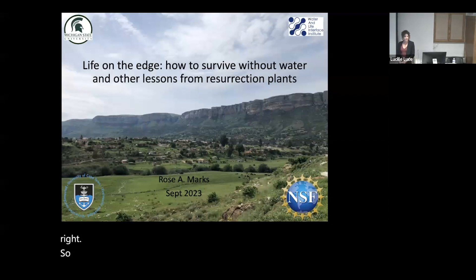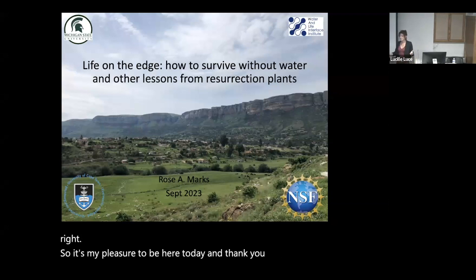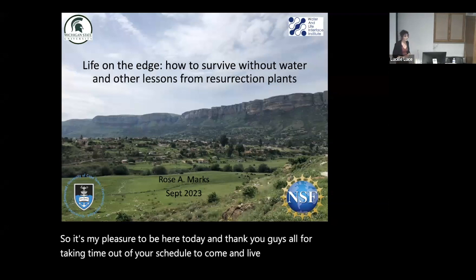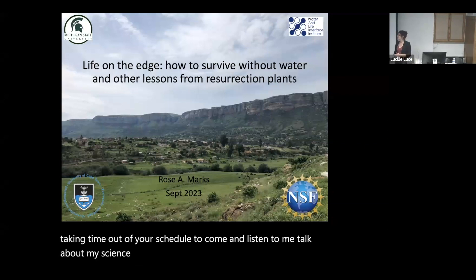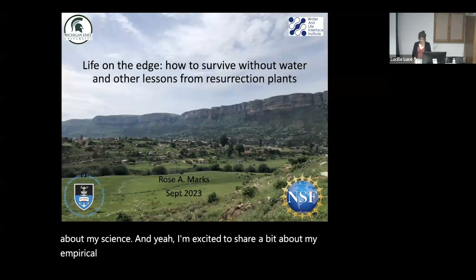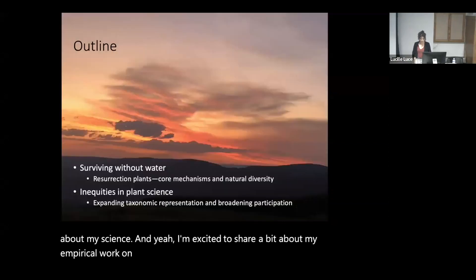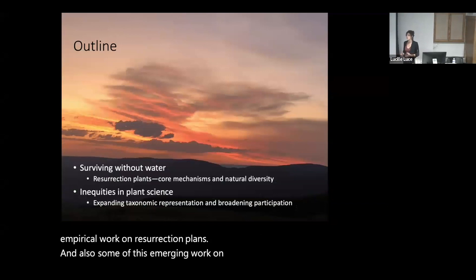It's my pleasure to be here today. Thank you all for taking time out of your schedule to come and listen to me talk about my science. I'm excited to share a bit about my empirical work on resurrection plants and also some of this emerging work on looking at inequities in plant science.